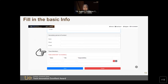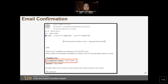Once you have entered all the basic information, confirm that the information you entered is correct, and then click on 'Send'. You will receive an email with your unique TAI Award number. This is the email confirmation you will receive, with the TAI Award registration number shown in the middle.